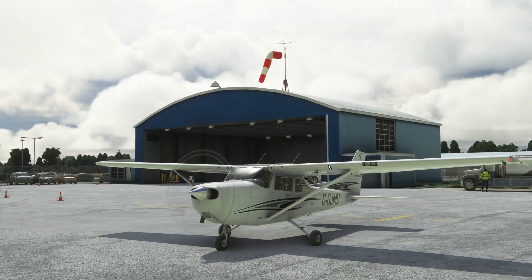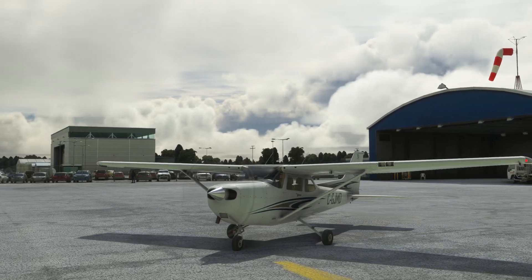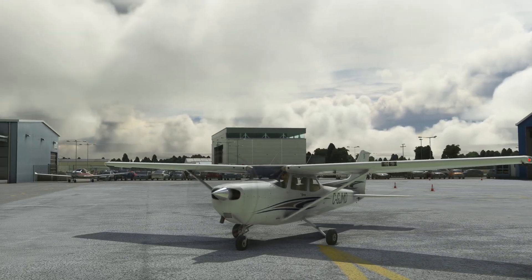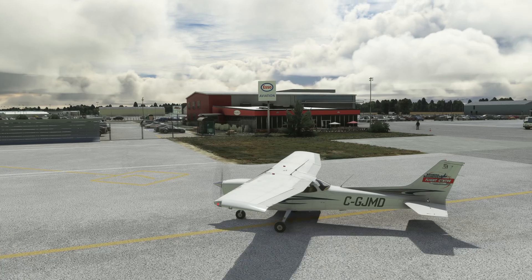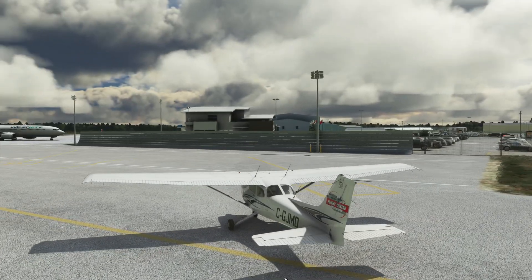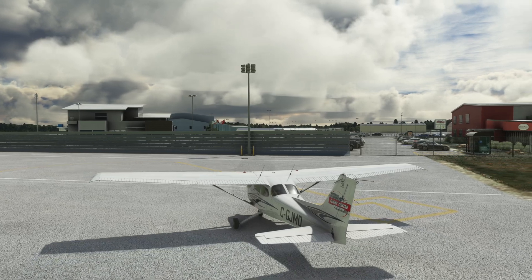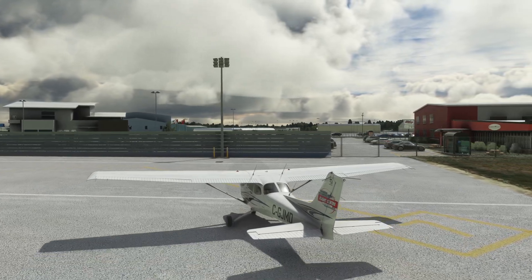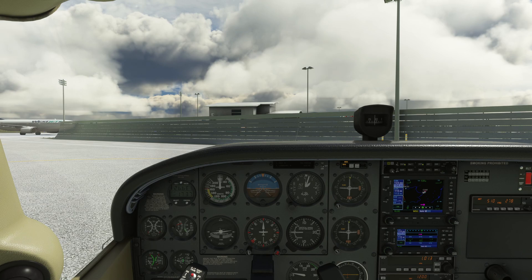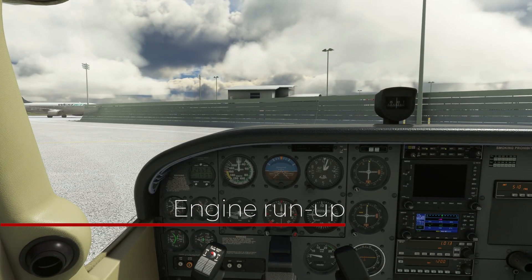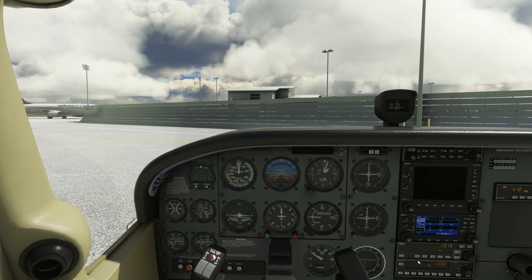Now with engine running, let's move on to the run-up. During the run-up, we'll perform a series of checks to ensure the aircraft is ready for take-off. Let's maneuver to the run-up area and face the wind — we'll use apron 3-alpha. Now let's go ahead and start the run-up procedure. First, we want to make sure that the nose wheel is straight. Brakes are set and we're going to hold the brakes.